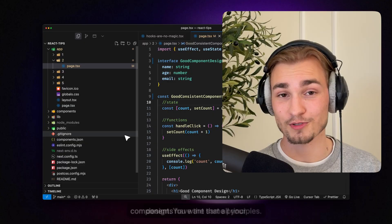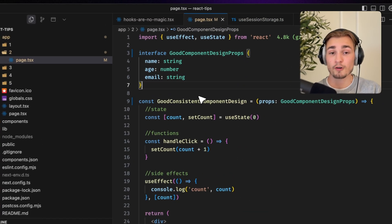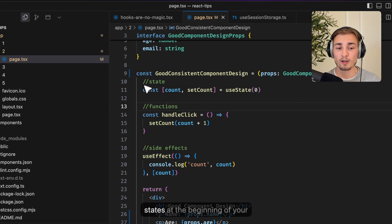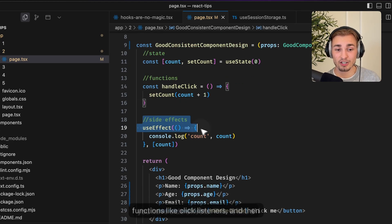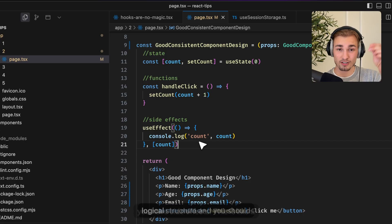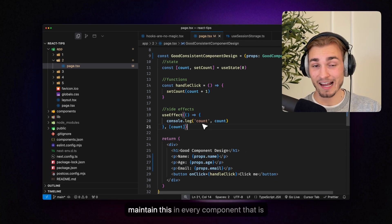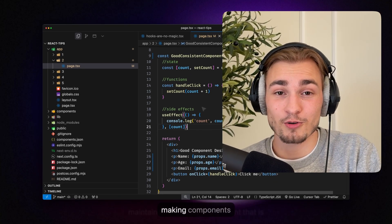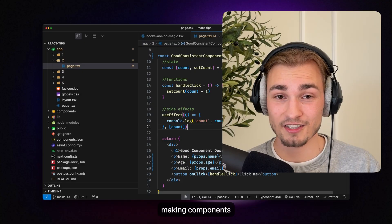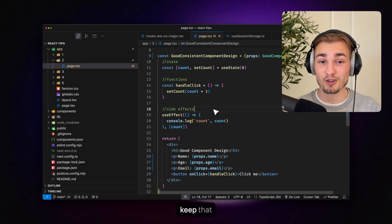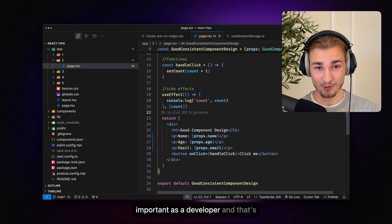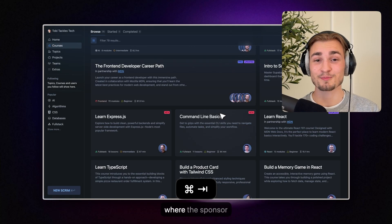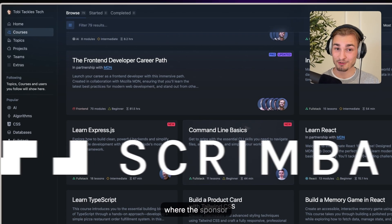You want that all your components have the same principles or for example this logical structure here where you have states at the beginning of your component then you have those functions like click listeners and then you have side effects. This is like a logical structure and you should maintain this in every component because that is making components more maintainable and easier to read. So keep that in mind and learn this best practice because learning is so important as a developer and that's where the sponsor of today's video comes in.